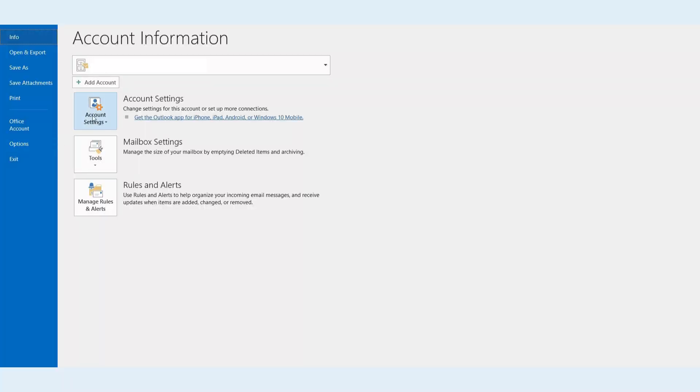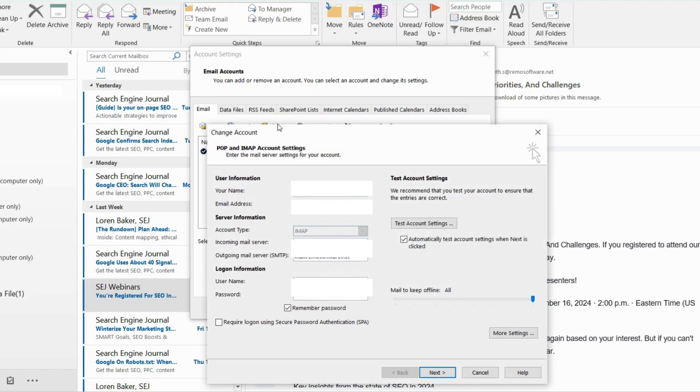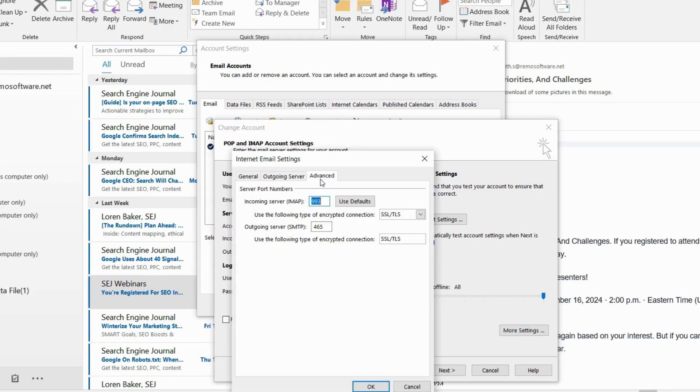Open Outlook, File, Account Settings. Select the affected email account and click More Settings.